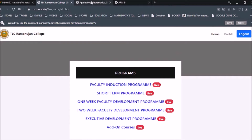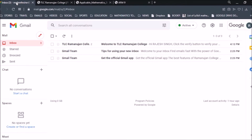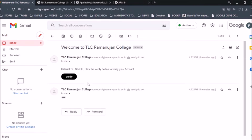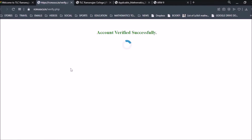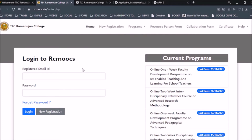Click on Submit. Once you submit, it will send a verification mail to your email address and you need to verify your account. As soon as I clicked Submit, I received a mail from TLC Ramanujan College. I click the Verify button and it shows the message: account verified successfully.